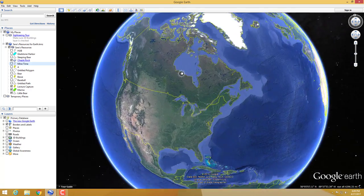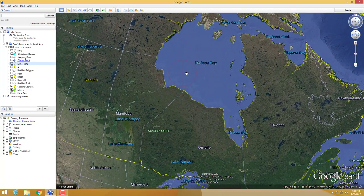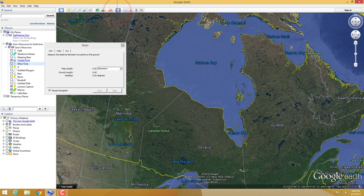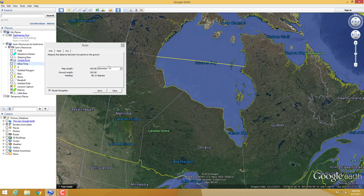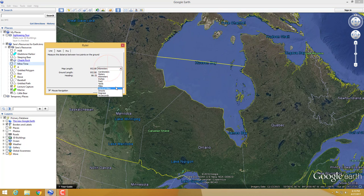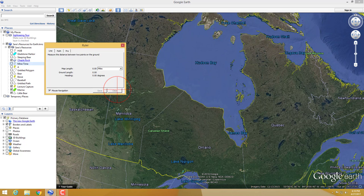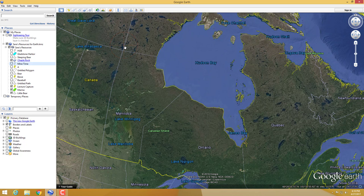Next is that little ruler. Just click it, click one spot, then click another, and you have your measurement. Going across the Hudson Bay at that spot, it's 952.8 kilometers, or 592.04 miles. Your teachers are probably going to have you doing that a lot.